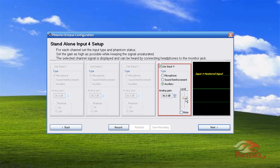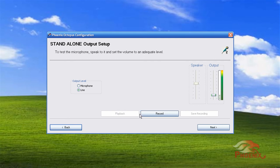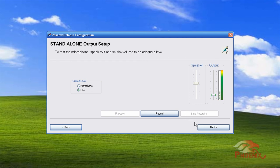Once you're done with all your input settings, we will move to output level setup. You can choose between microphone or line level. Here you can record the output, play it back, and save it to a file. The audio you hear during playback, which is only heard through the monitor jack, is the fully processed audio and what will be heard on the far end. That completes the setup for a standalone unit.